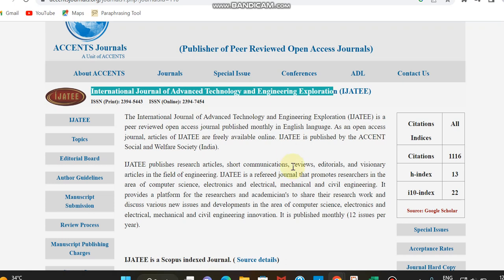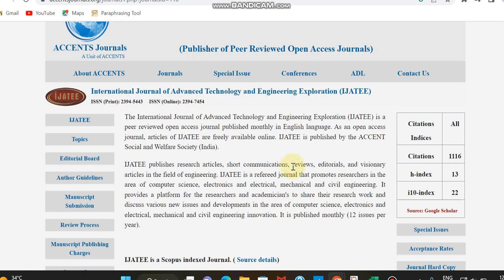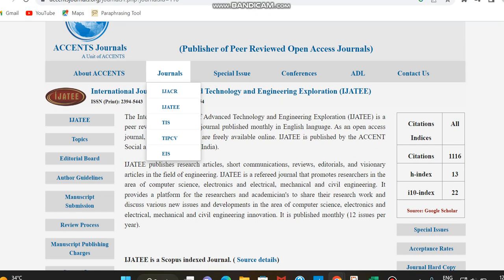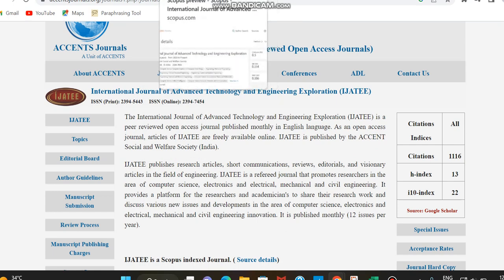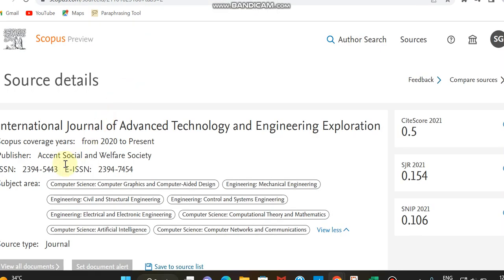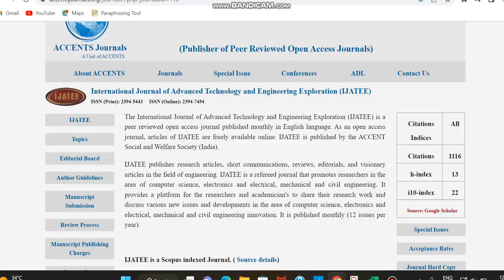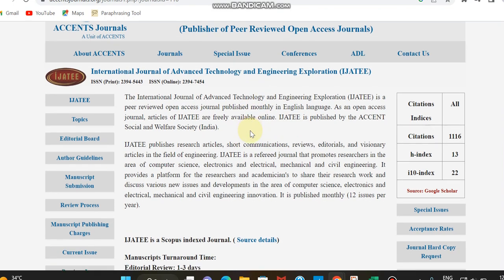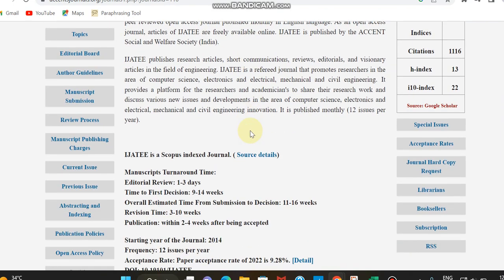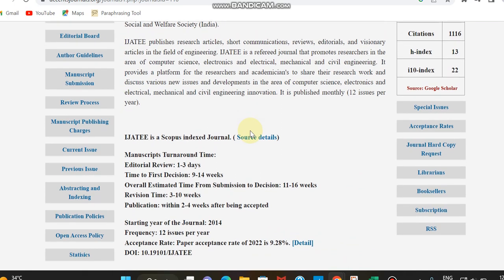This is the source home page of this journal. You can see the publisher details, which is Accent Social and Welfare Technology. Here also you can see it's Accent Social and Welfare Technology. This is the original home page of this journal. It's indexed in Scopus, you can see it's a Scopus indexed journal.